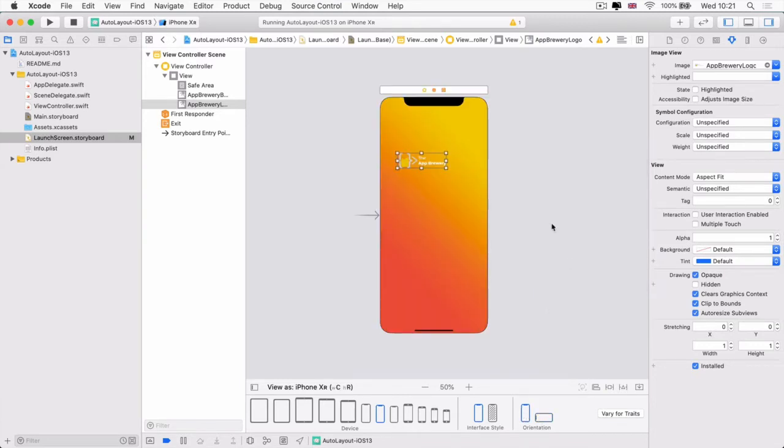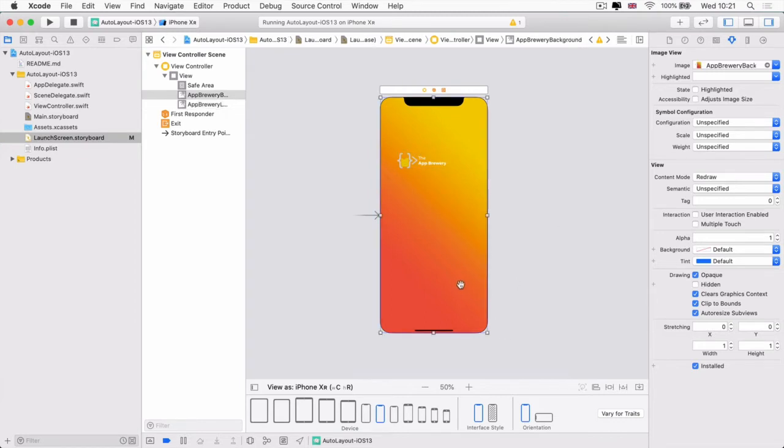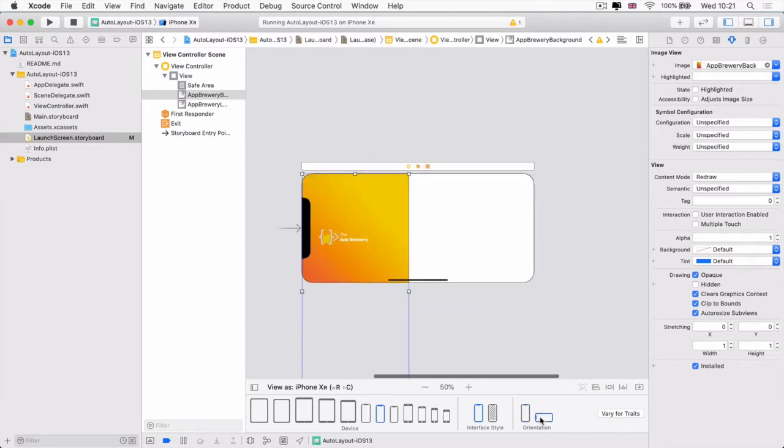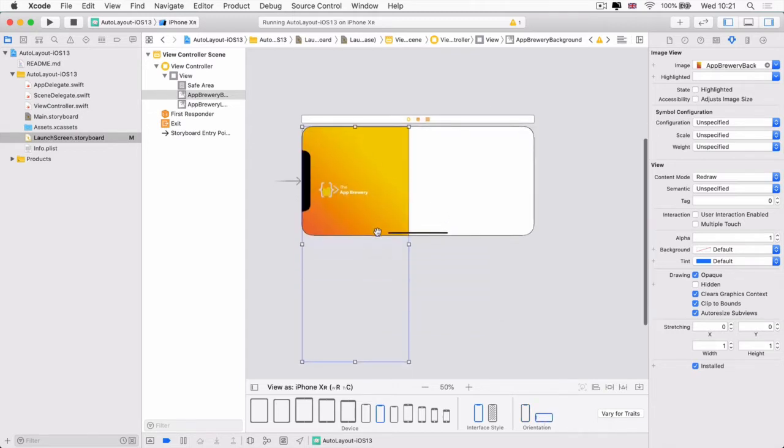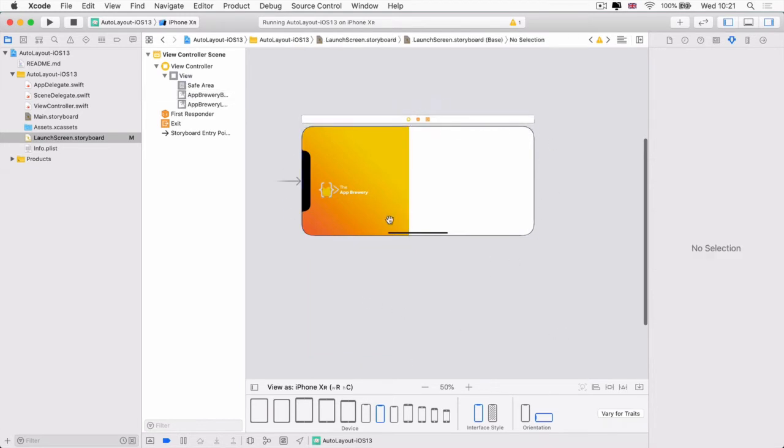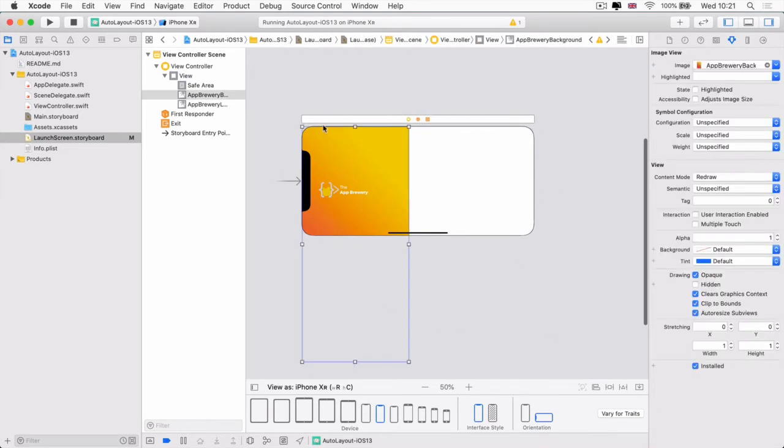So how can we do this? Well, essentially we need this background to resize itself so that all four edges of that image are tied to the four edges of our screen.